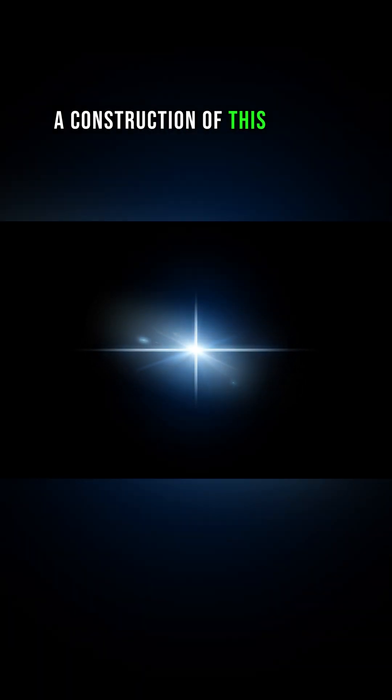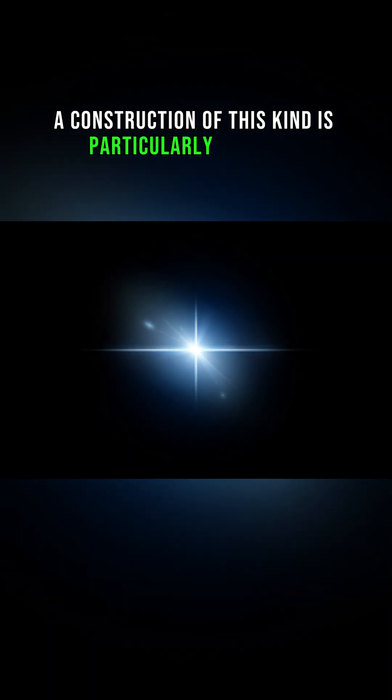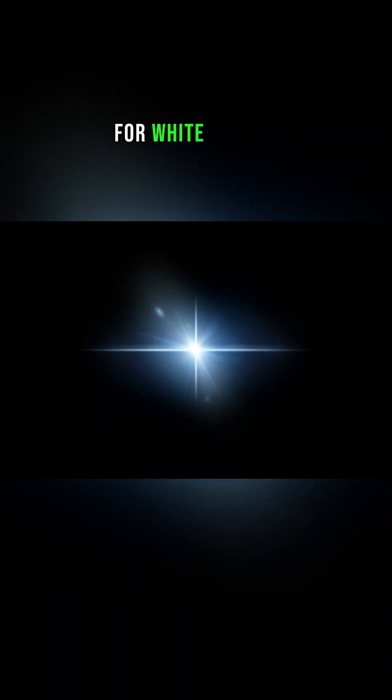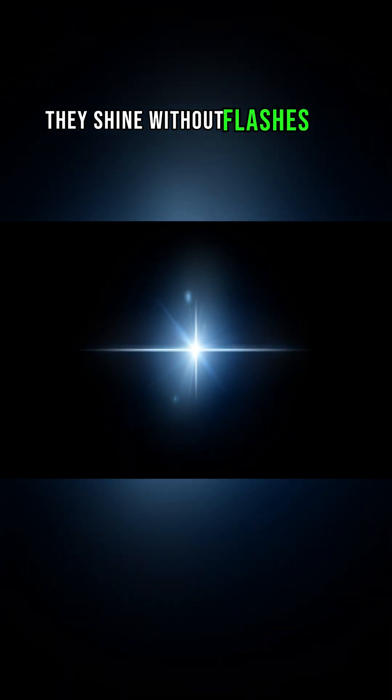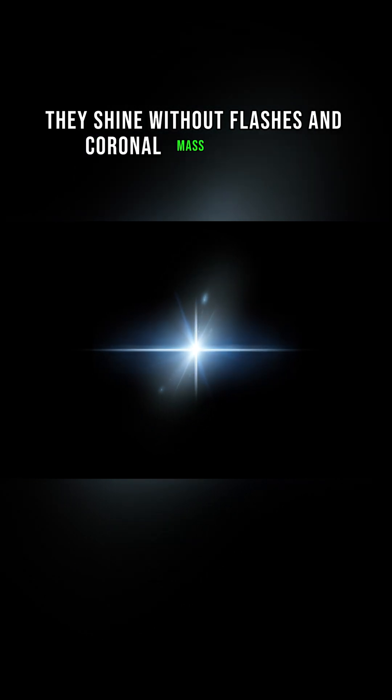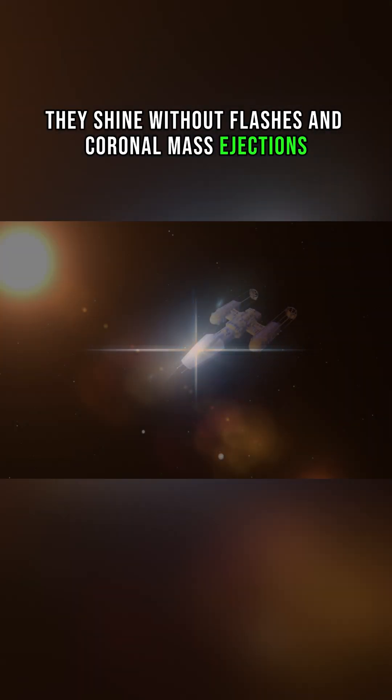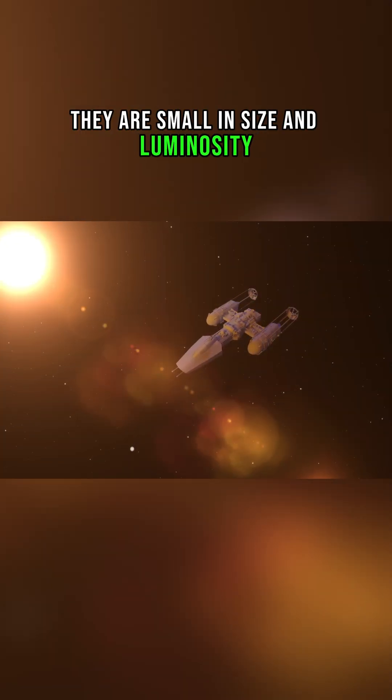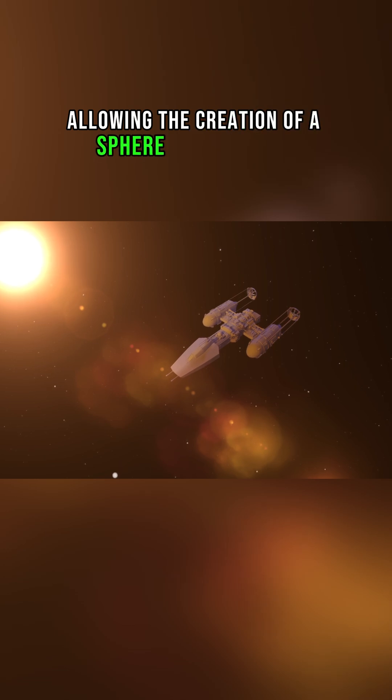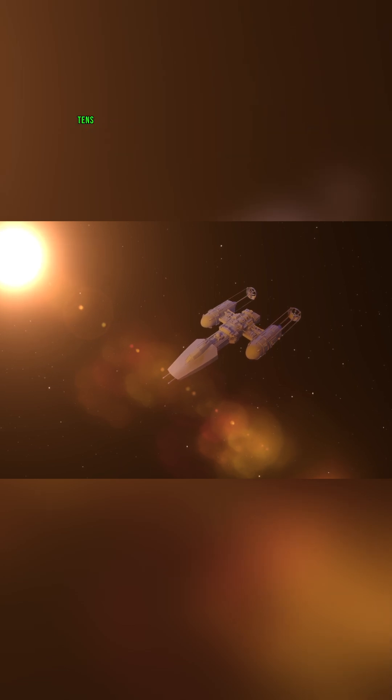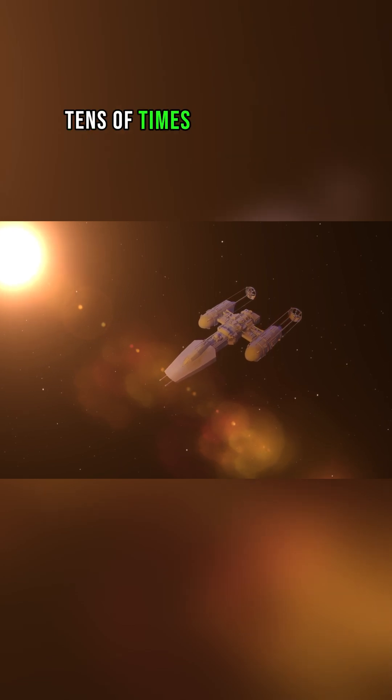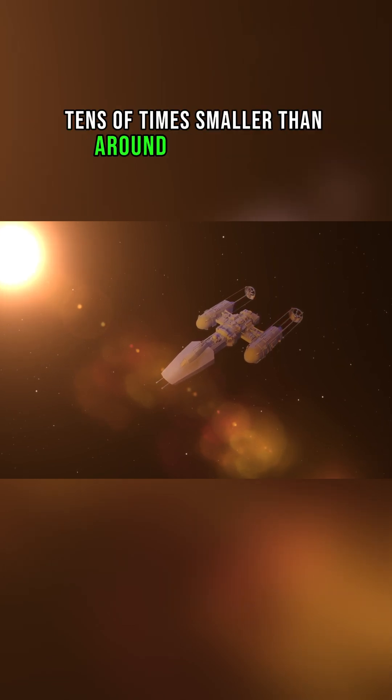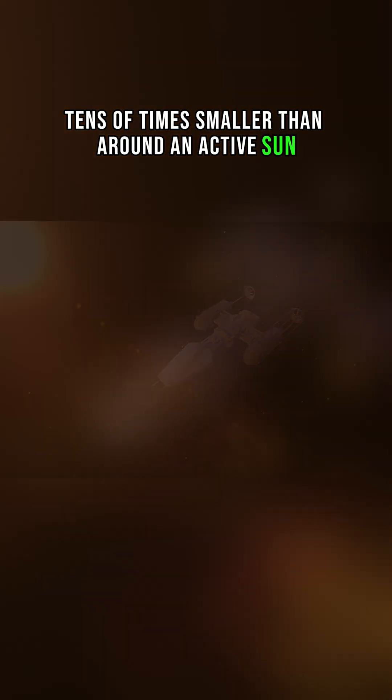A construction of this kind is particularly relevant for white dwarfs. They shine without flashes and coronal mass ejections. They are small in size and luminosity, allowing the creation of a sphere with a radius tens of times smaller than around an active Sun.